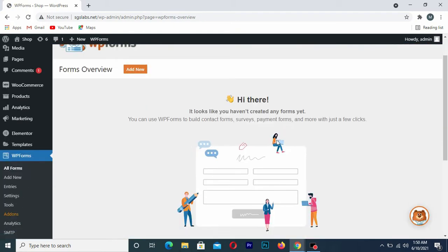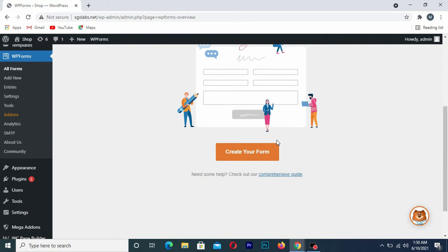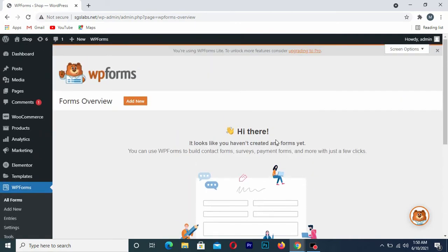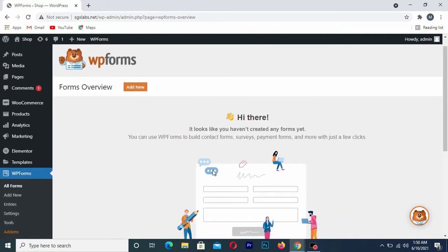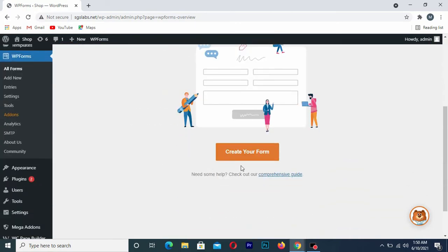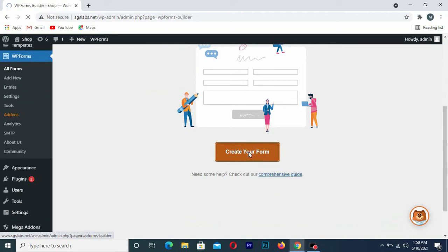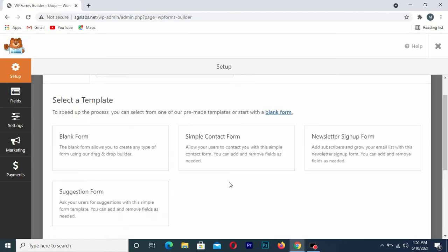Since it's the first time using this plugin, I'll click on Create Your Form. Once you're on this page, you simply click on Simple Contact Form.